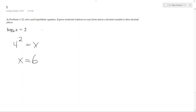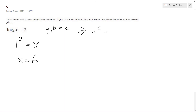Essentially, this is the same thing. If we have log of base A, B equal to C, this is the same thing as A raised to the C equals B. So x equals 16.